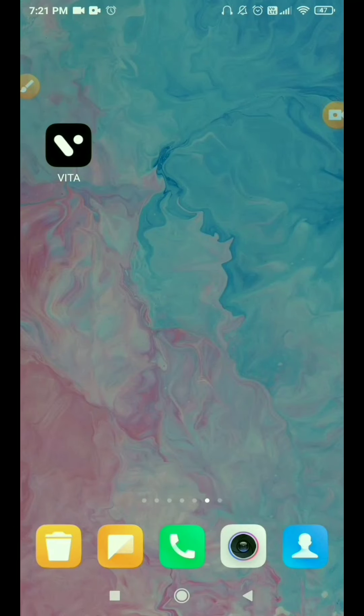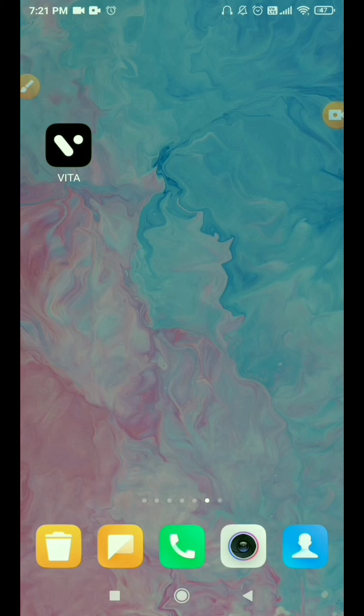Hello guys, welcome back to my channel. In this video, I am going to tell you how to use the Vita app. Vita app is an editing app where you can edit your photos in a very good way. Basically, I am going to show you 3 editing templates here which are very trending.